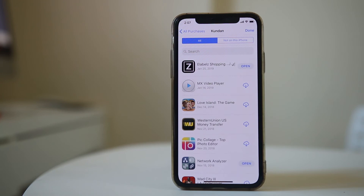This is how you can find out the applications which you had installed and used before but are now deleted.